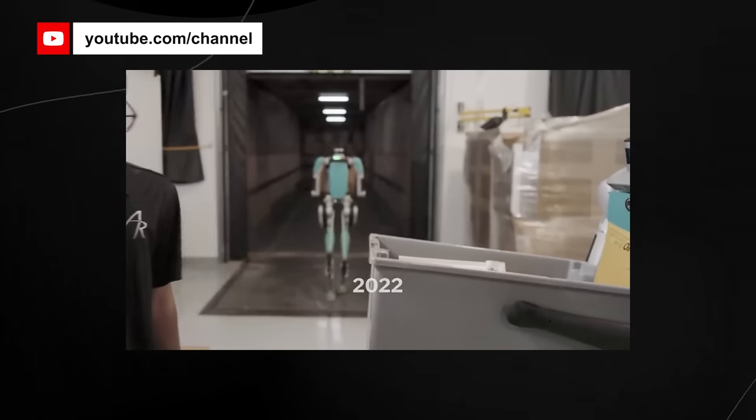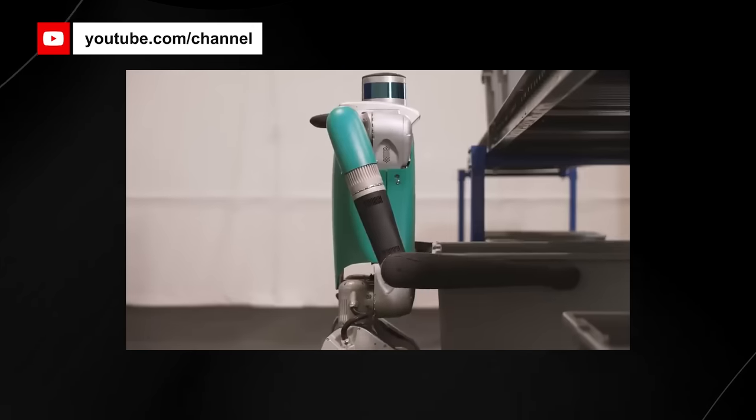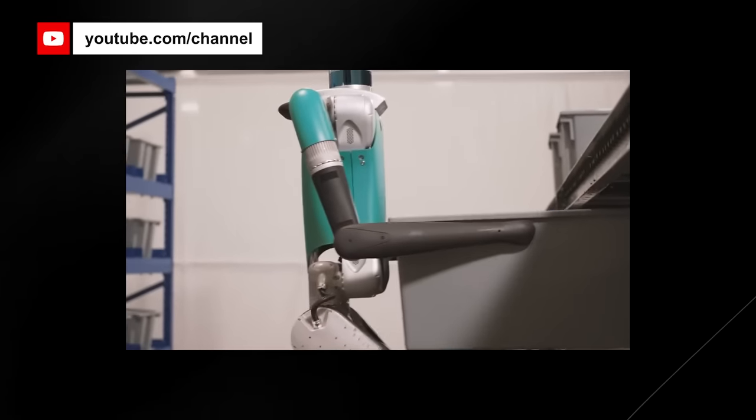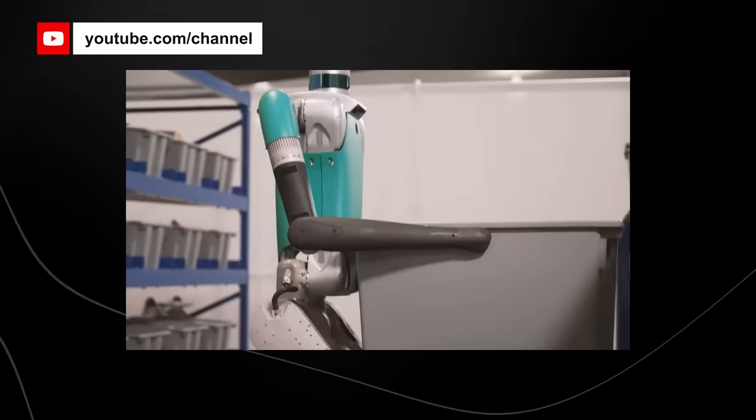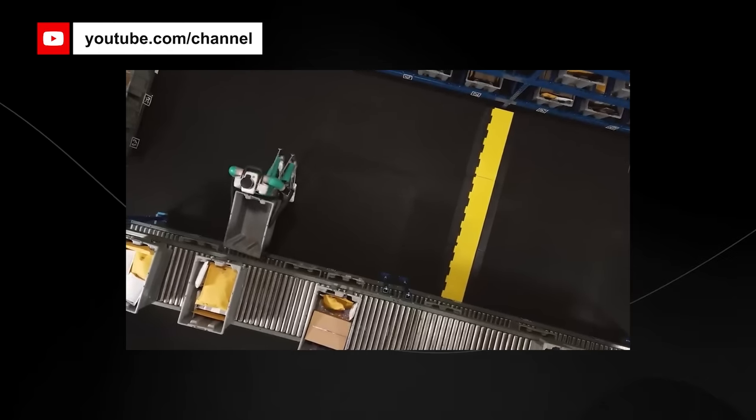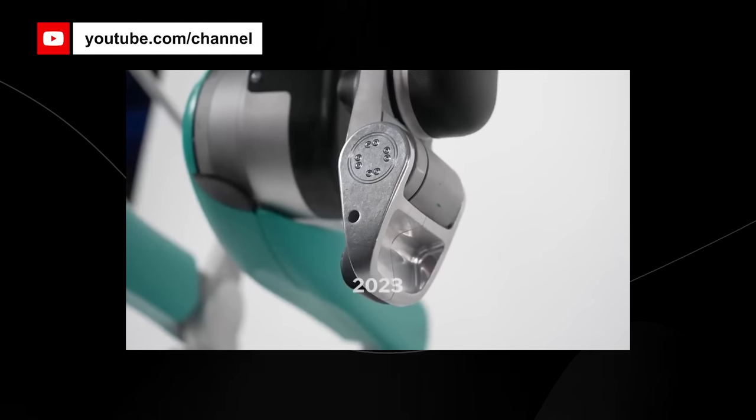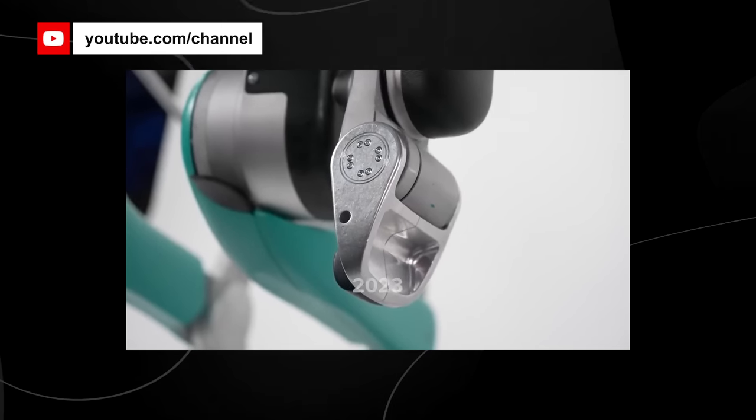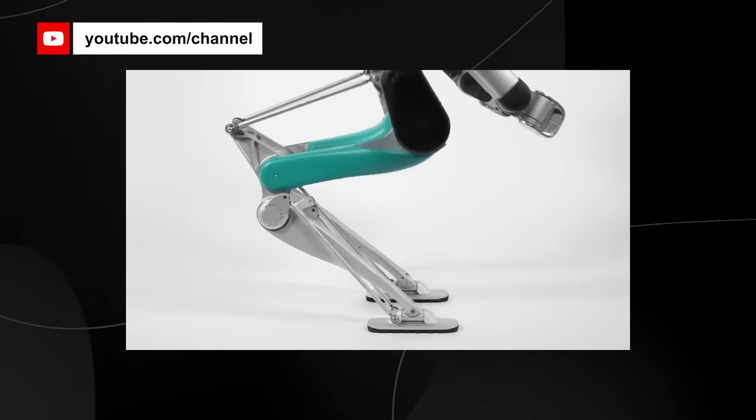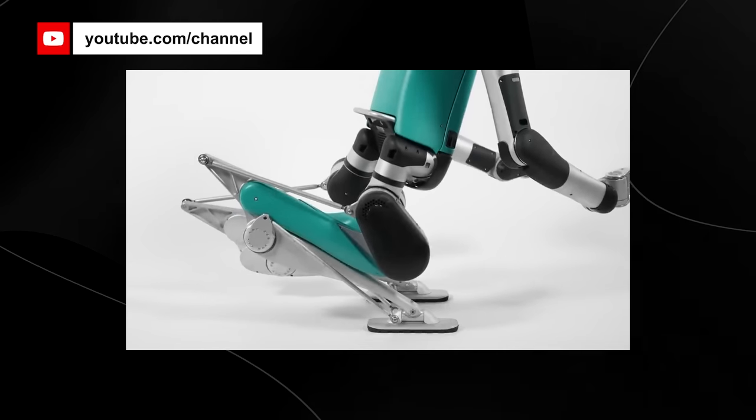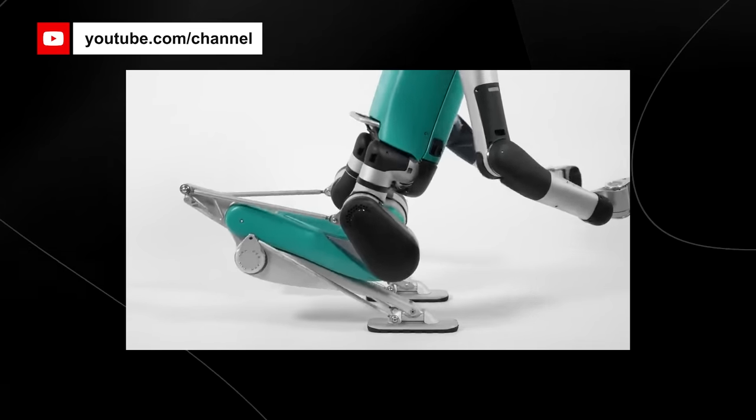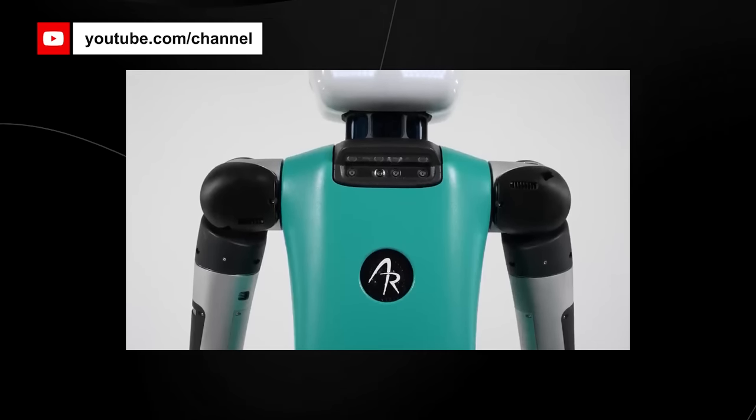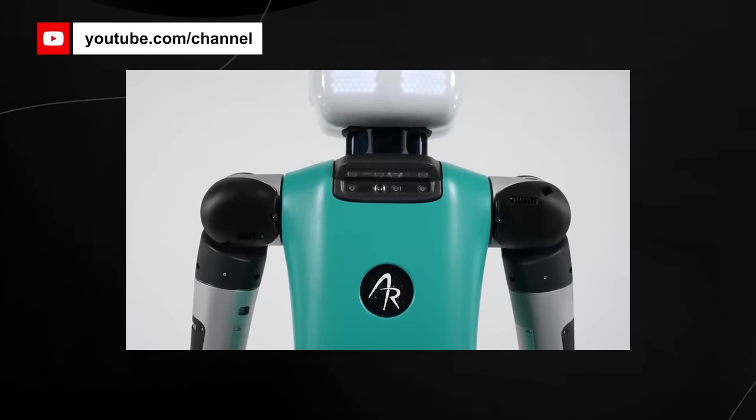Digit is a humanoid robot developed by Agility Robotics, a company founded in 2015 with the goal of creating legged machines that can navigate any environment a human can. Unveiled in 2019, Digit is Agility's second robot, following their first bipedal platform, Cassie, released in 2016.